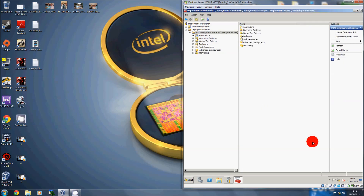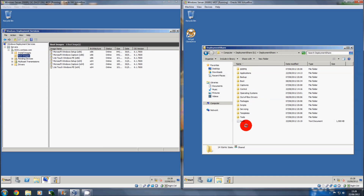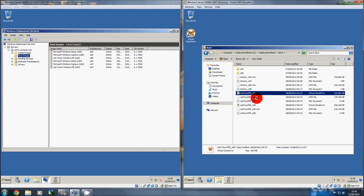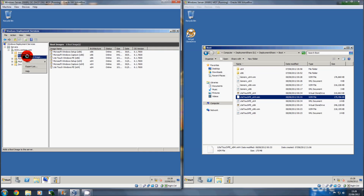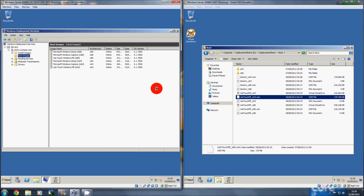Now we're going to test our image and see if we can PXE boot and install the virtual machine with it. Once the deployment share is updated, copy the boot pre-execution environment called LightTouch — found in the deployment share under Boot folder. There are 64-bit and 32-bit (x86) versions depending on your OS architecture. Copy the relevant one, paste it onto the desktop of your WDS server, then right-click on the boot image in WDS, click Add Boot Image, browse to it, and import it. Then you can PXE boot into your MDT images.